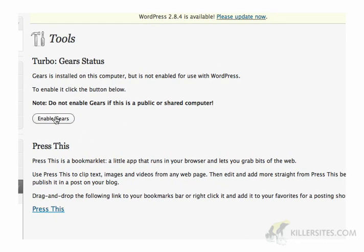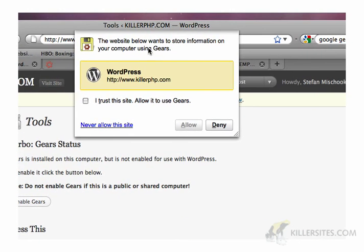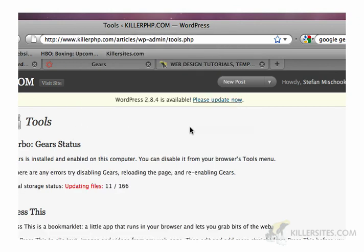What you do is just click Enable Gears, and a little pop-up will appear saying the website below wants to store information on your computer using Gears — in this case, wordpress.killer.php.com. Go ahead and click that you trust this site.